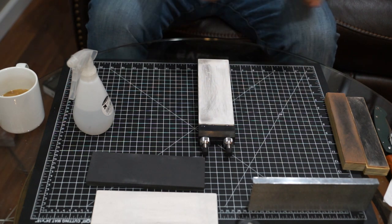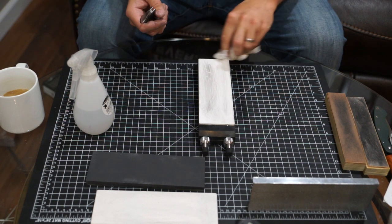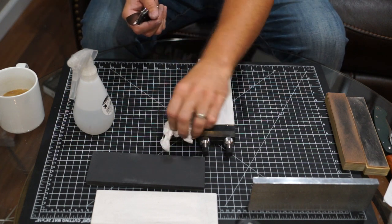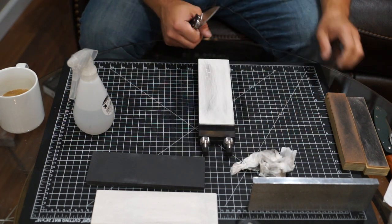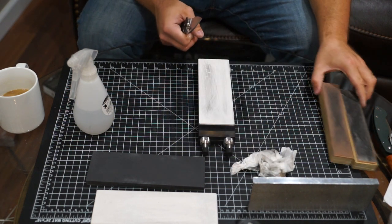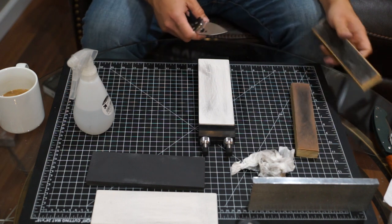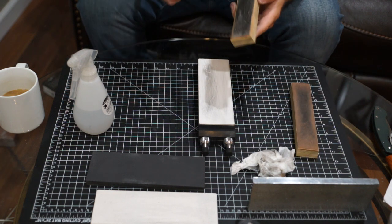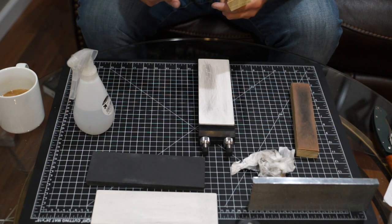Alright, I'll go ahead and use my usual 3 micron diamond on horsehide and 2 micron CBN on horsehide.